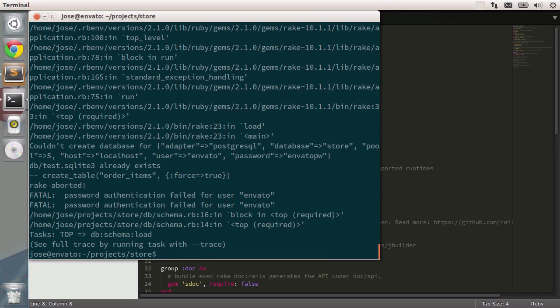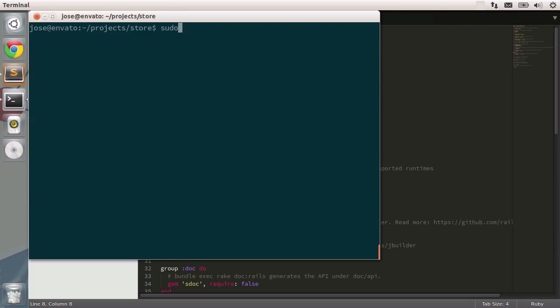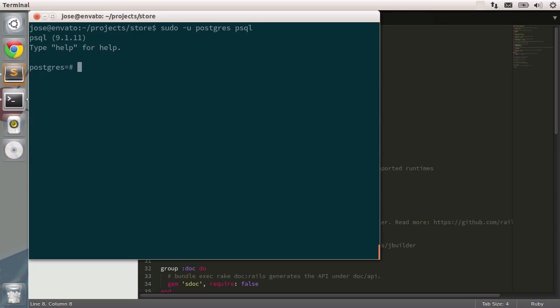Now we have a different error. It seems the password is not set. After all, we didn't specify the password correctly. Let's clear the screen and type in sudo dash u postgres to move to the Postgres user in your system and type in psql. psql is a shell command that allows me to interact directly with the system. This time we want to change the Envato role and add in a password. How do we do that? We need to type in some SQL.